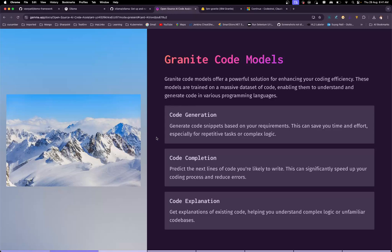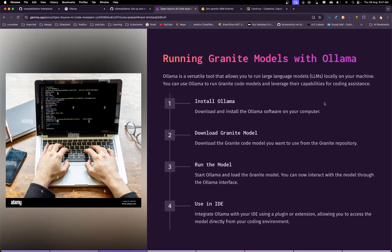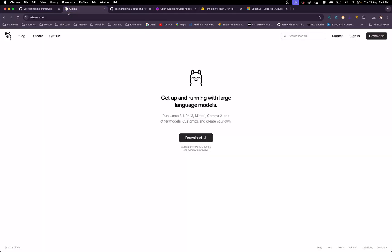As mentioned, we are going to use Ollama. The steps we are going to follow are: first, installing Ollama; second, downloading the Granite model and running it; and third, using it in the IDE. Let's go back to the Ollama website.